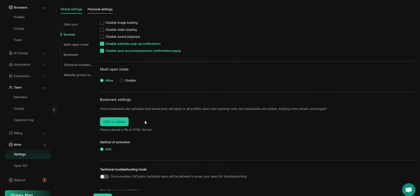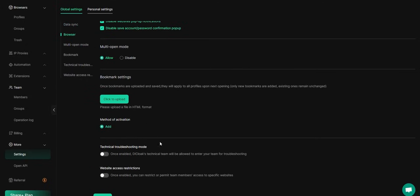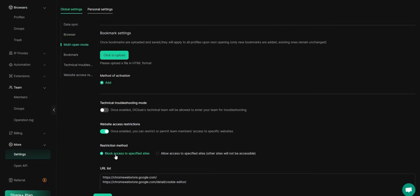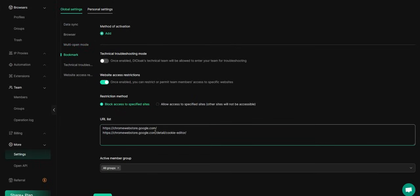Next, enable Website Access Restrictions, and select your restriction method. I'll choose Block Access and enter the URLs I want to block for my members.